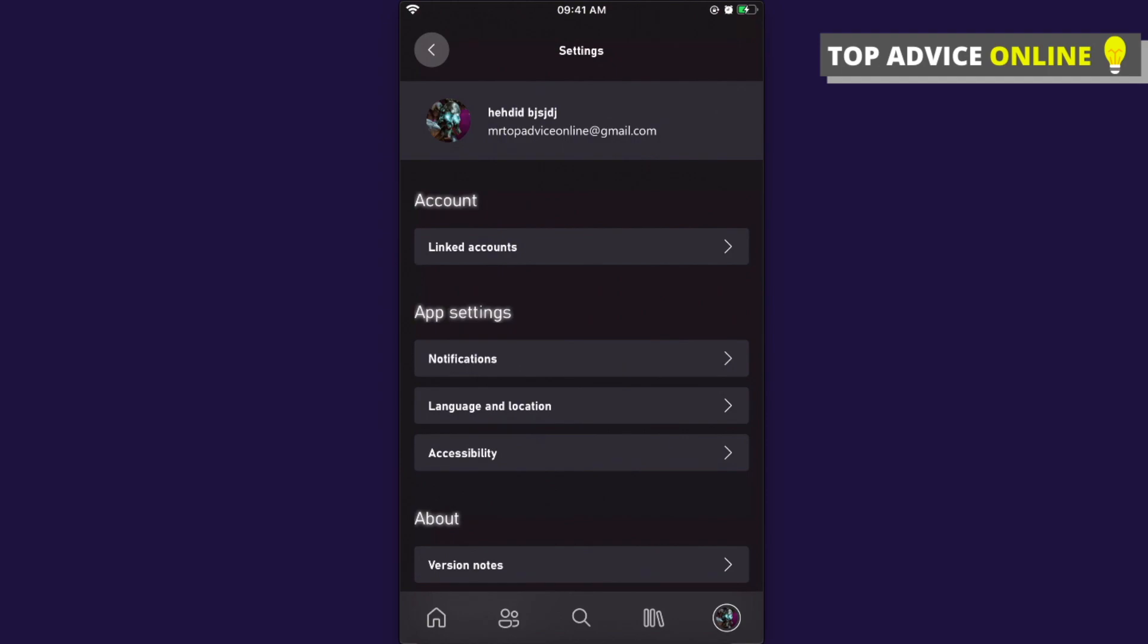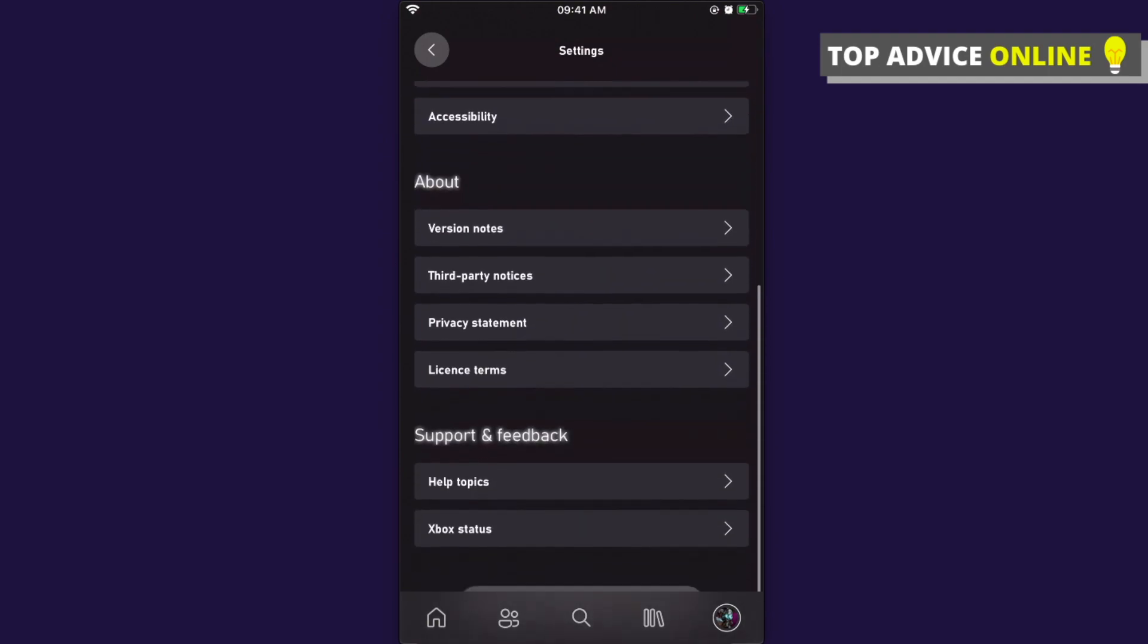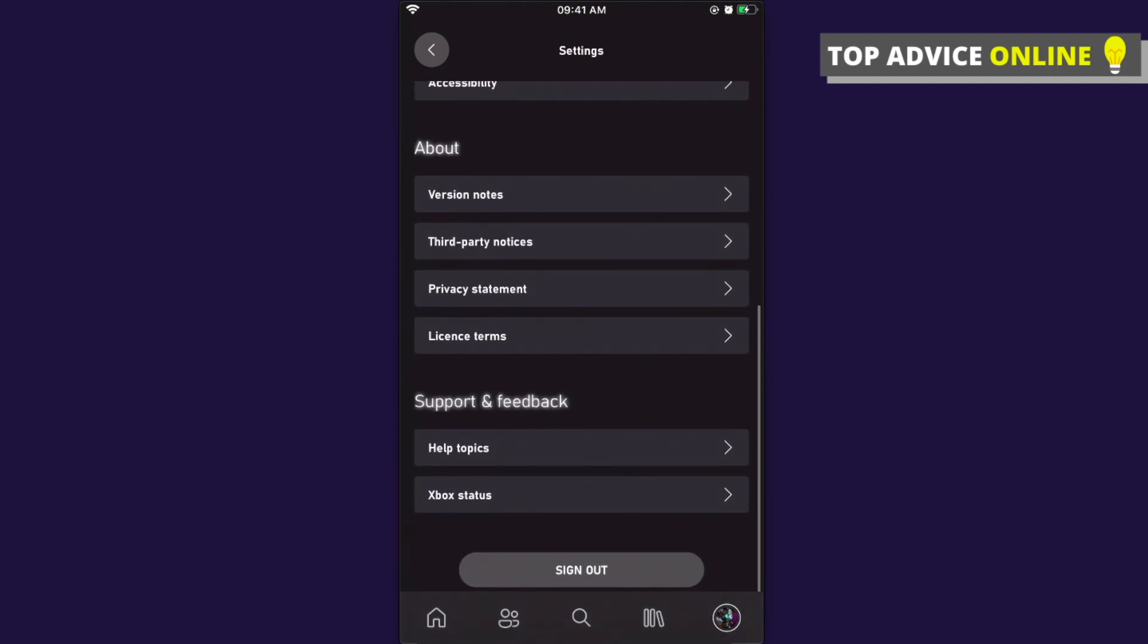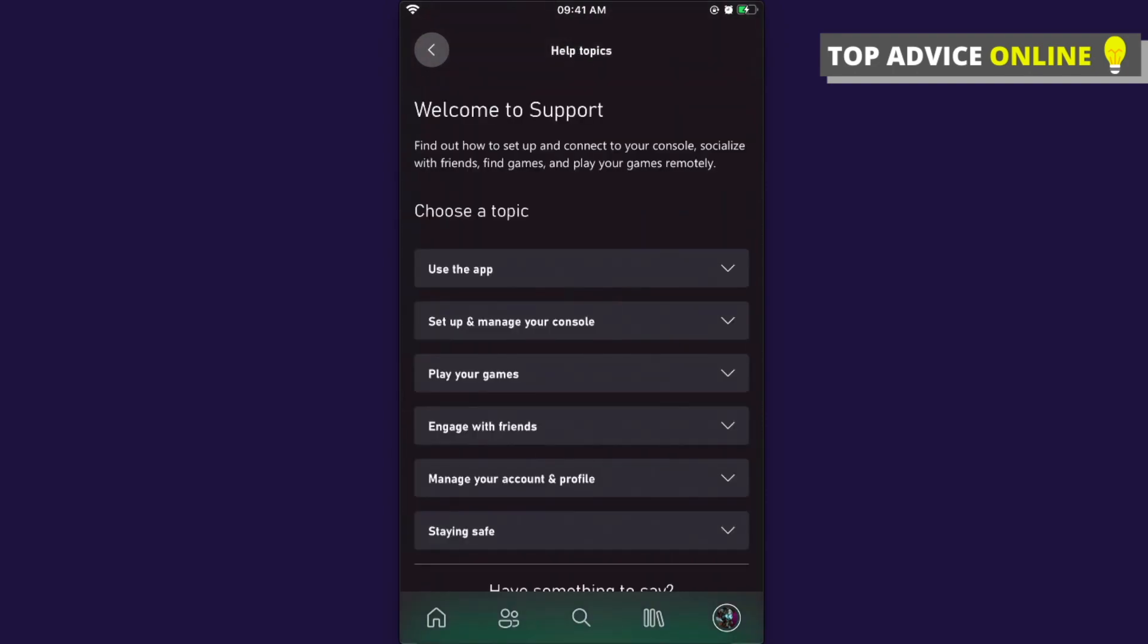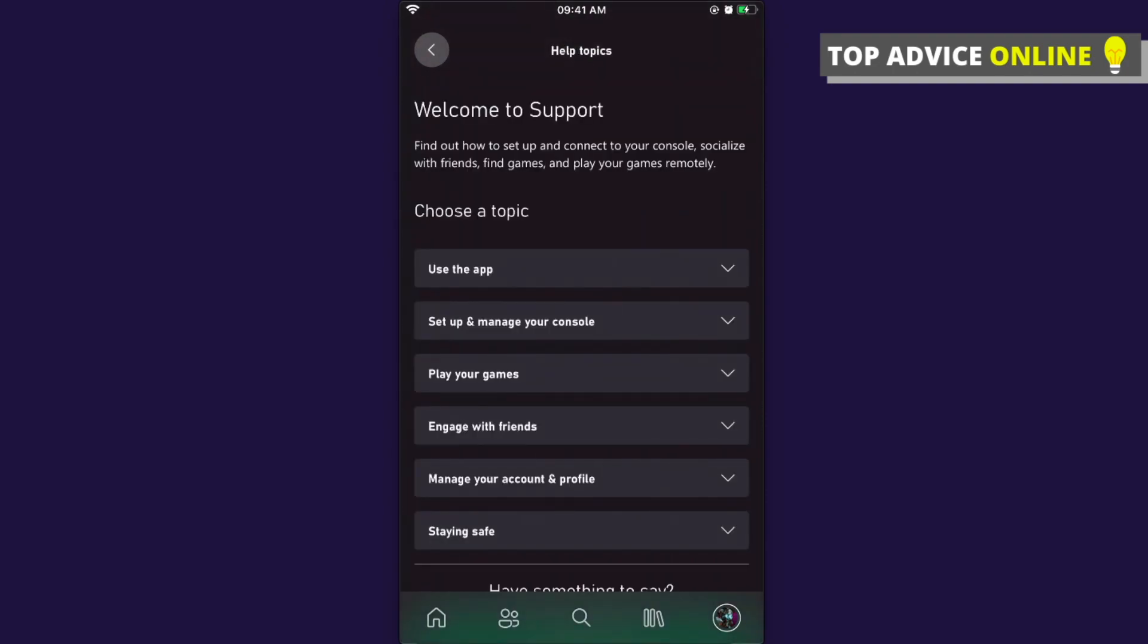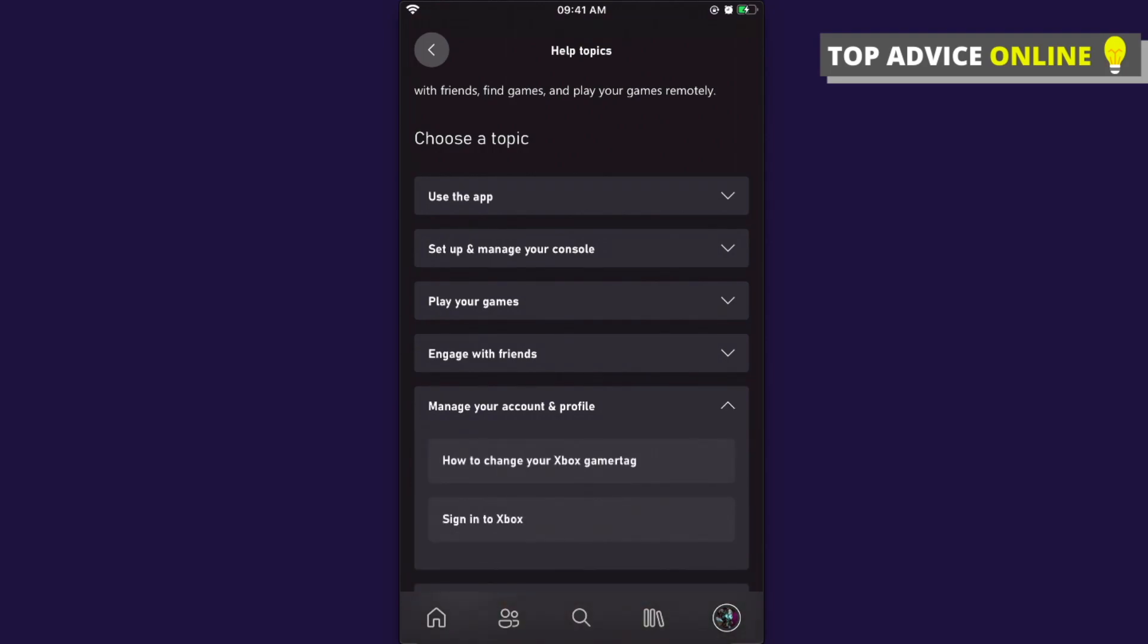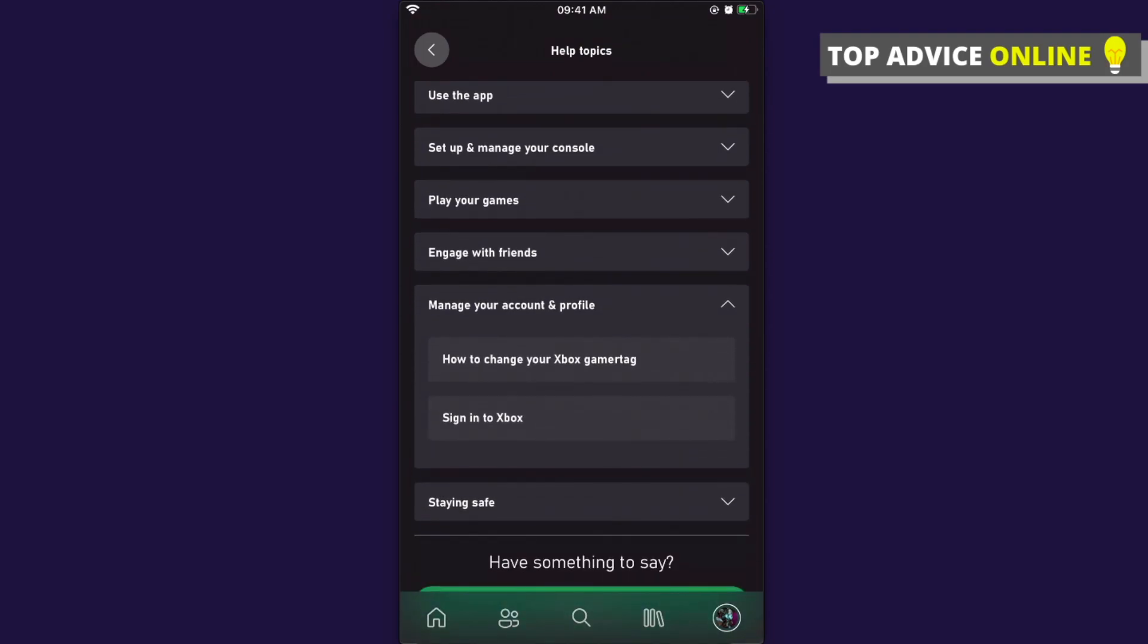Then you need to look for Help Topics, which is almost on the bottom. Press on Help Topics, then press on Manage Your Account and Profile, and then press How to Change Your Xbox Gamer Tag.